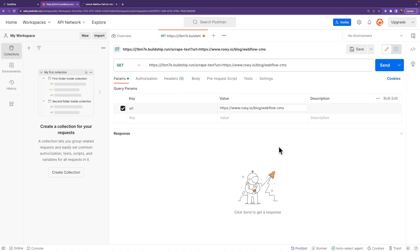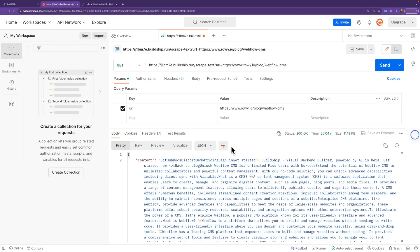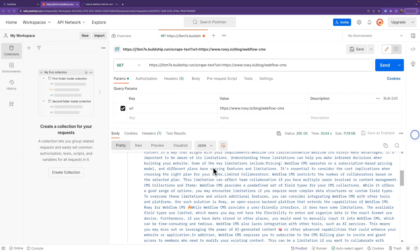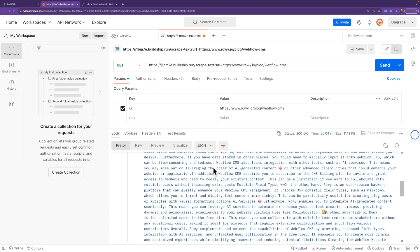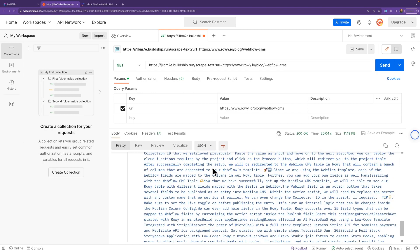And with all of that done, we should be ready to go. Go ahead and click send. And there you have it. All of the text and content from our blog post given to us in JSON format in just a few clicks. How amazing is that?